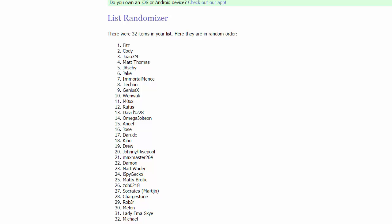Then in group three, we have GeniusX, Wenwuk, Mox, and Rufus. Then we got for group four, we got David 1228, Omega Jolteon, Angel, and Jose.